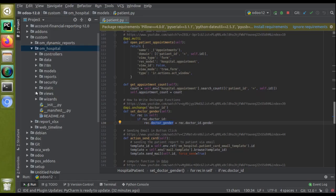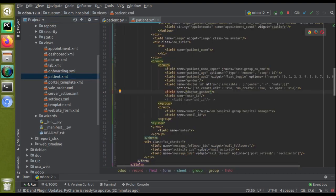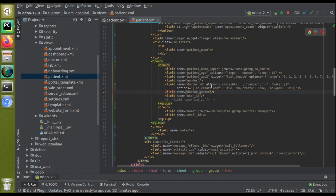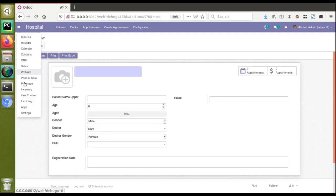I'll go to the views folder and open the patient.xml file. Here we have the corresponding field, doctor_gender. To make it read-only, I will add readonly='1' along with the field definition, so the field will become read-only.